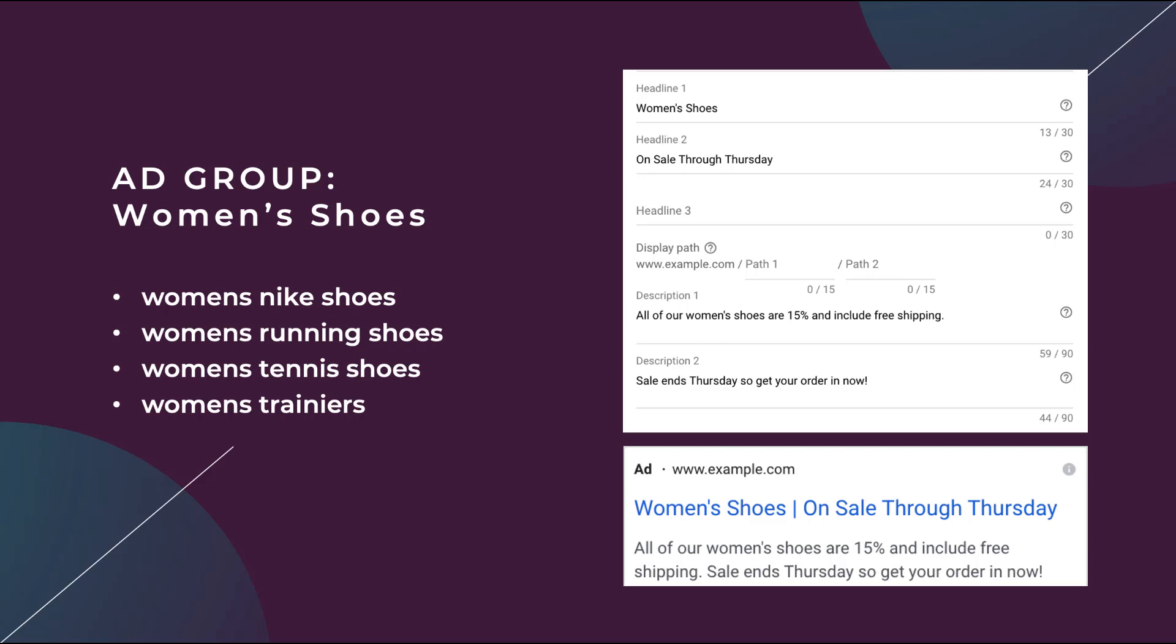But if we wanted our ads to be more specific, we can use dynamic keyword insertion for this. So let's look at a second example.